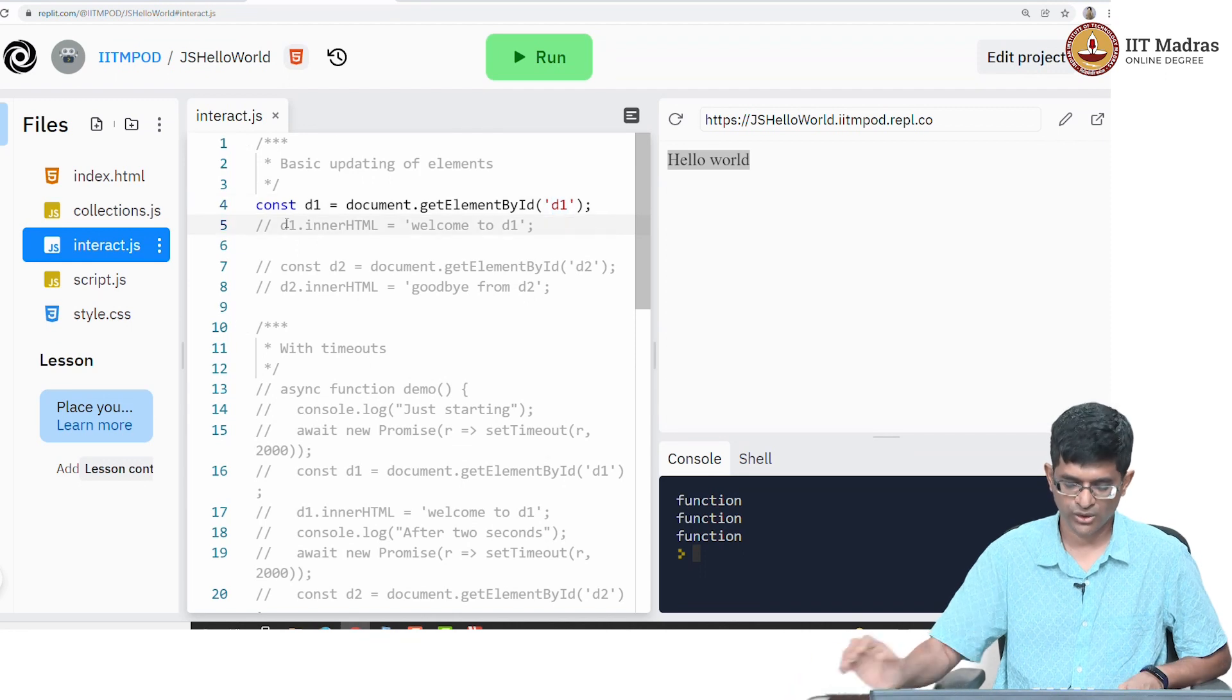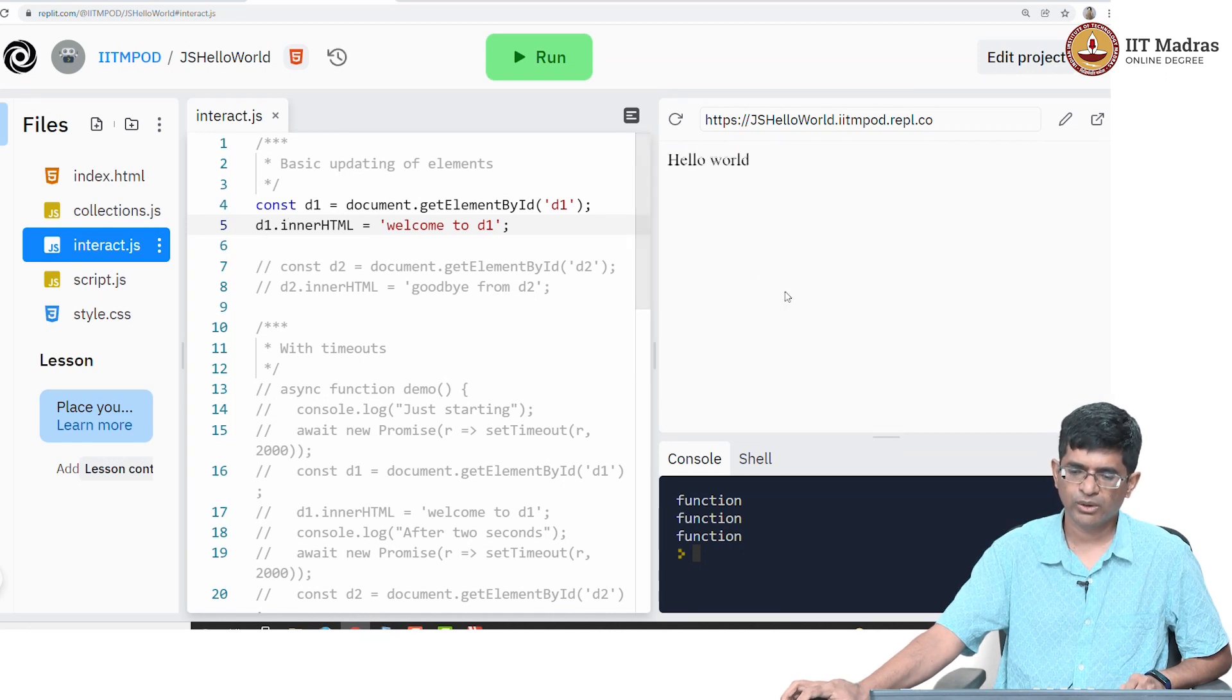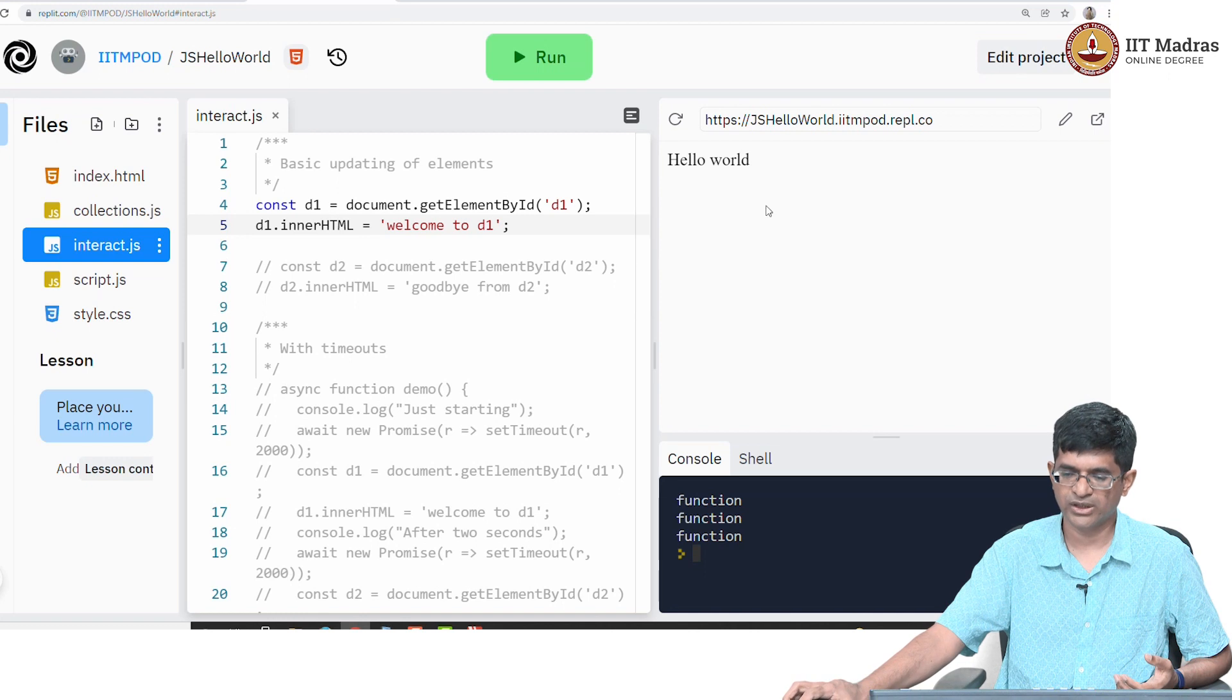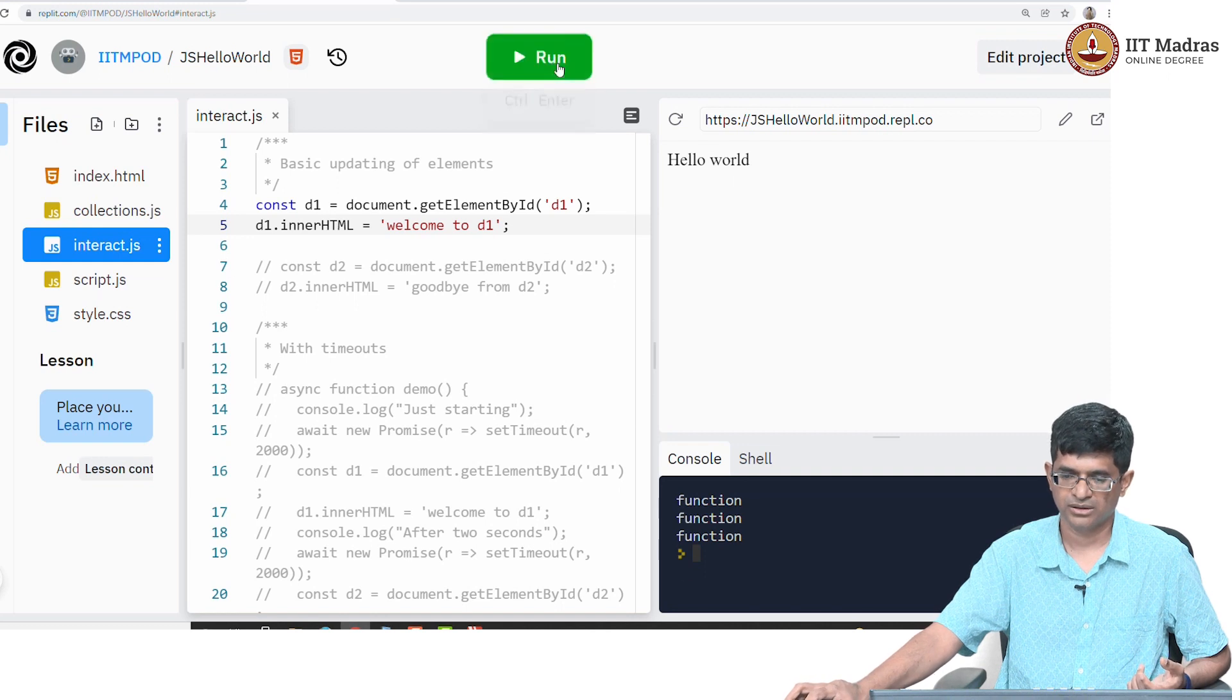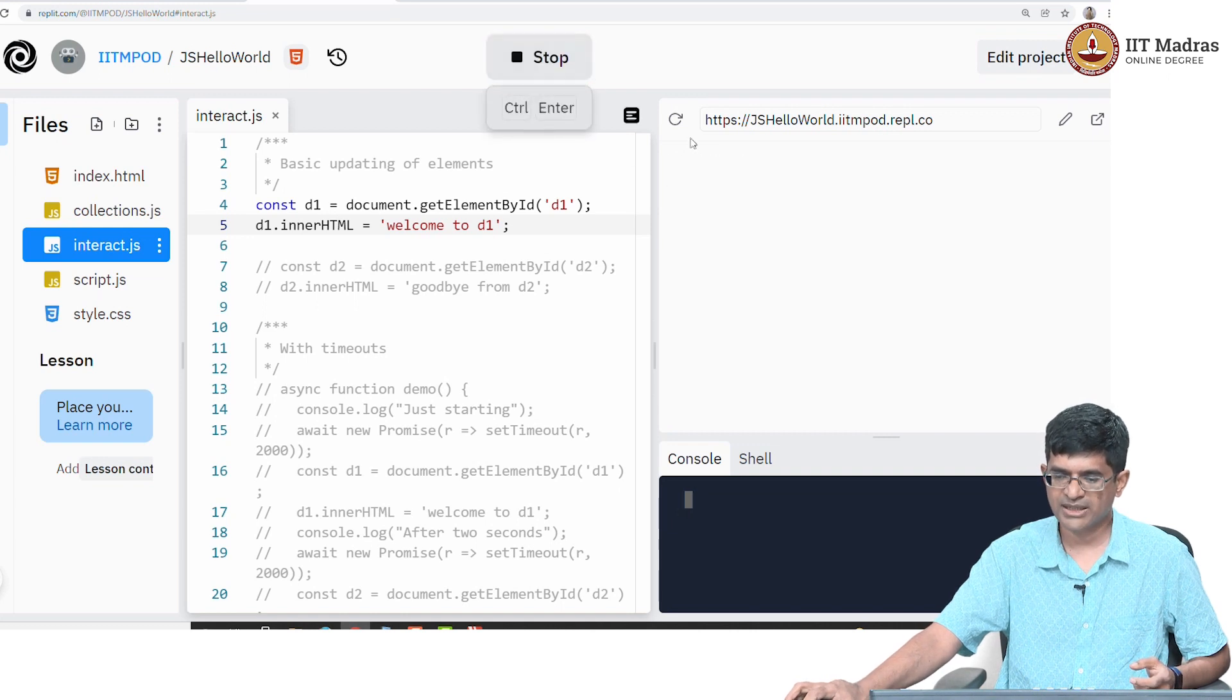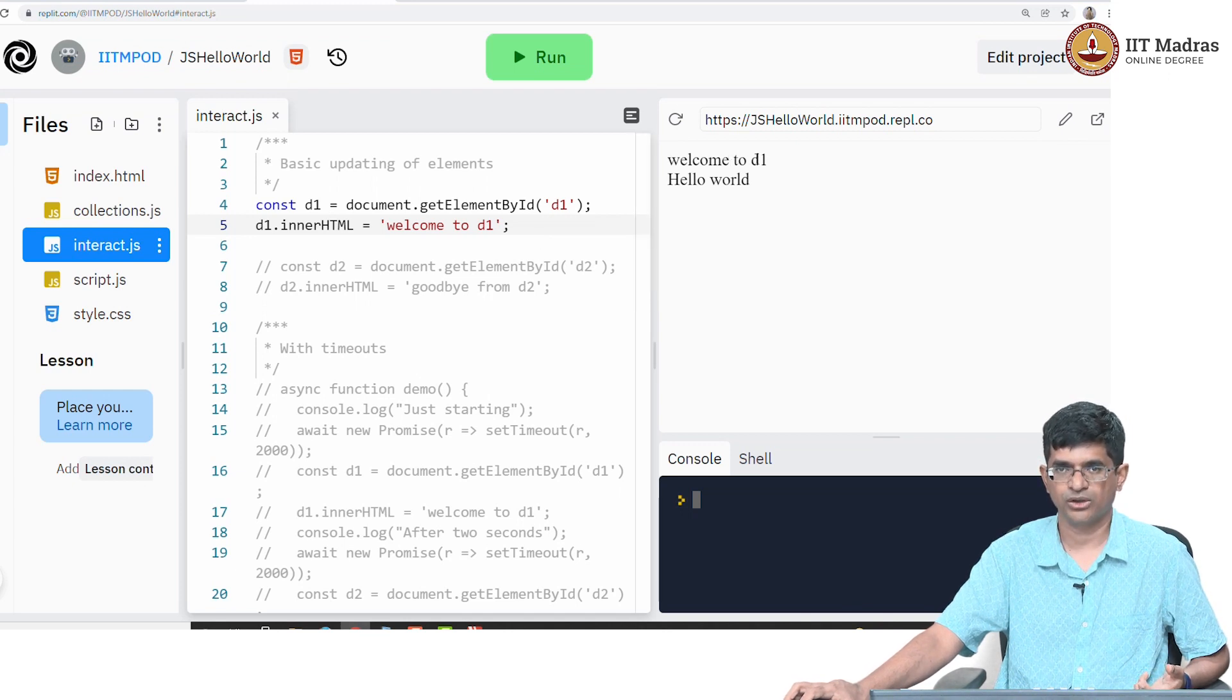What I'm going to do with that is say d1.innerHTML equals welcome to d1. So what do I expect is going to happen? This HTML when I run this new script, the page will load, it will then run the JavaScript, and the JavaScript should cause some new text to get inserted into d1, which means it should come about the hello world. Let's try that. Sure enough we see that if you notice carefully there was a small break. It basically showed hello world and then welcome to d1. That gap is because the hello world was there in the HTML that got displayed first. Then the JavaScript ran and resulted in welcome to d1 being inserted on top.